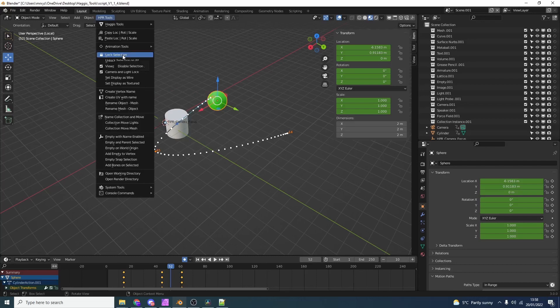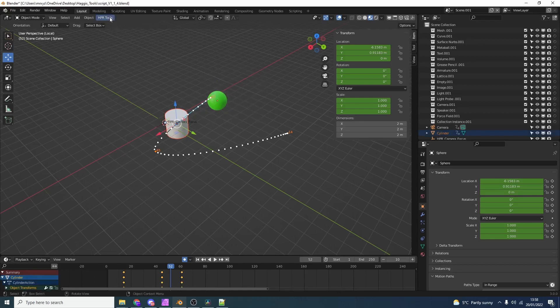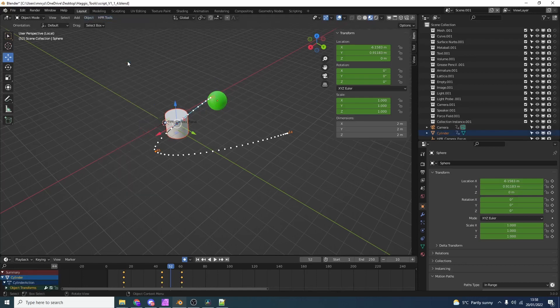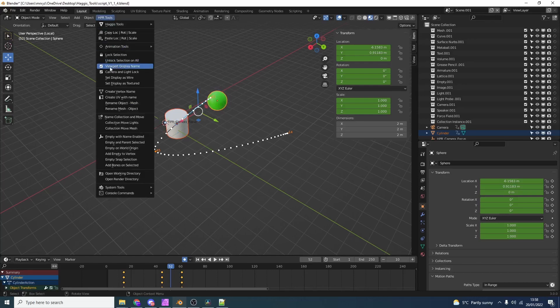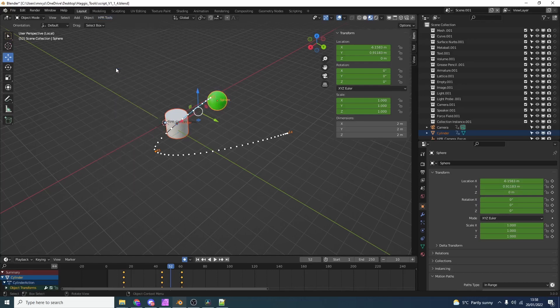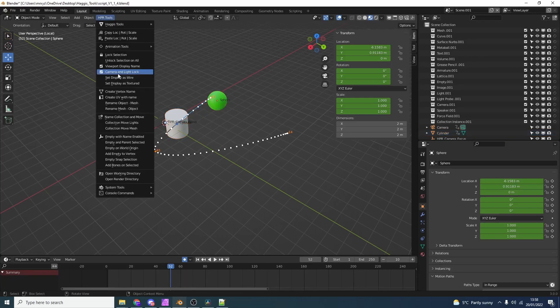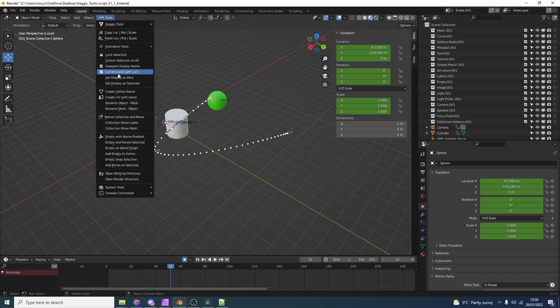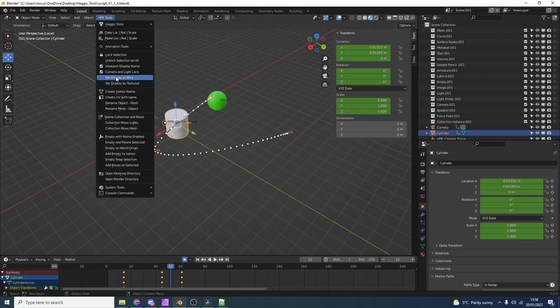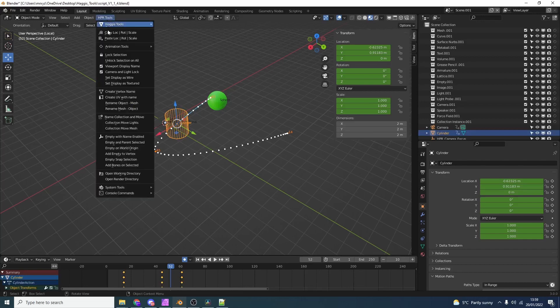Now quickly going over some of the other tools. We can lock the selection. So let's say we don't want to be able to select the sphere. We can just quickly lock it. This means we can't select it in the viewport. We also have unlock selection and all, and that'll bring everything back for us. We can also viewport toggle the names on and off of the object, so you can see here the names are back. Another quick toggle is camera and light lock. When I'm using CAD data, generally the camera and lights get in the way, so being able to lock these are pretty handy. Another thing we can do is we can also set the display to wireframe, and we can quickly toggle this back to textures.